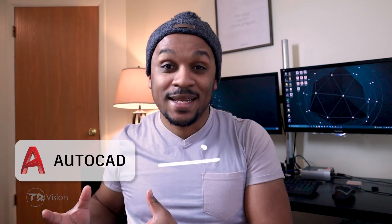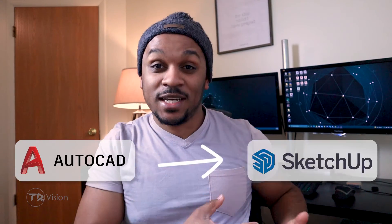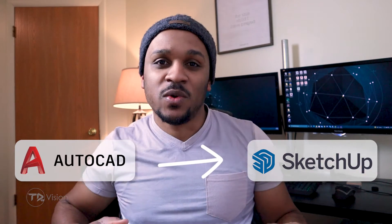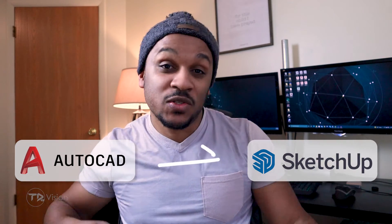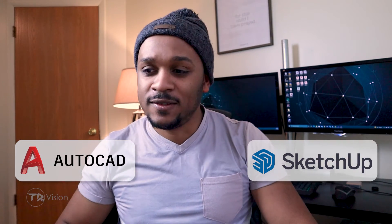Hello everybody, welcome back to another video on the channel. Today I'm excited to show you how to export your AutoCAD drawings and models from AutoCAD into SketchUp.